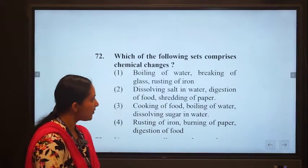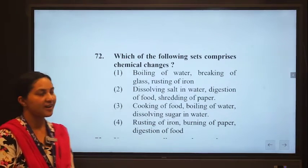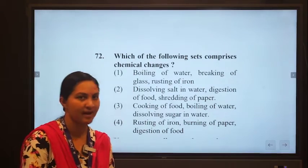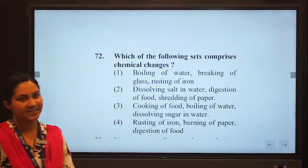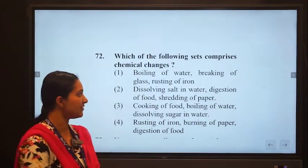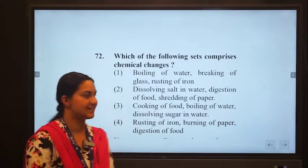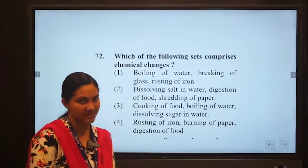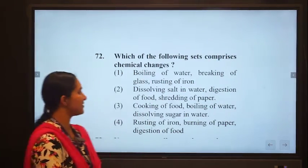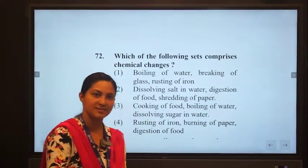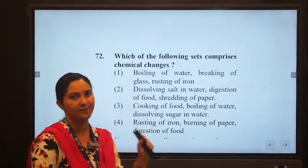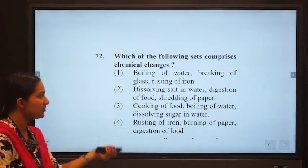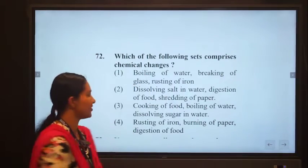Second question: which of the following set comprises chemical changes? There are two types of changes — chemical changes and physical changes. Chemical changes cannot be reversed and a new substance is formed. Physical changes are reversible and no new substance is formed. In option one: boiling of water is a physical change — only a change of state happens. Breaking of glass also forms no new substances. Rusting of iron does form new substances, so only rusting is a chemical change. This cannot be the correct option.